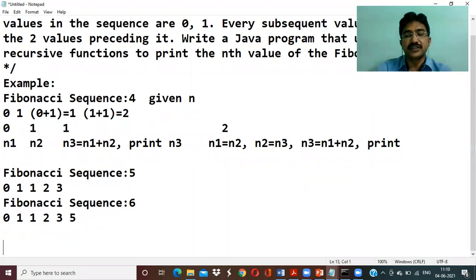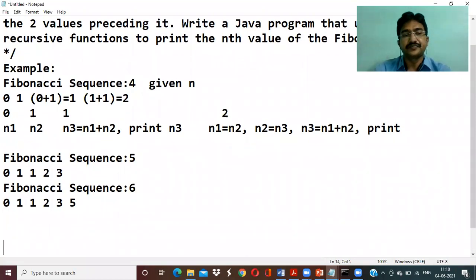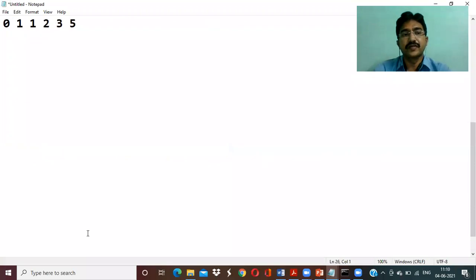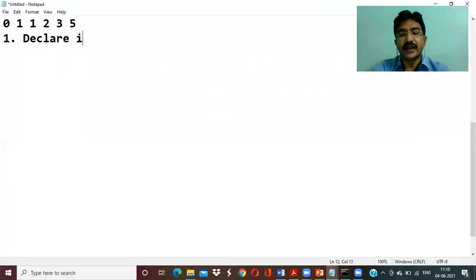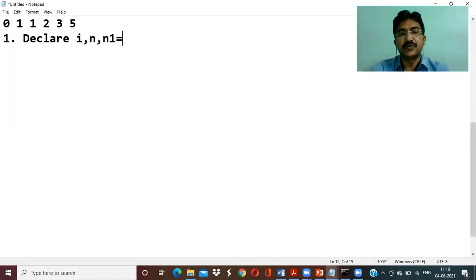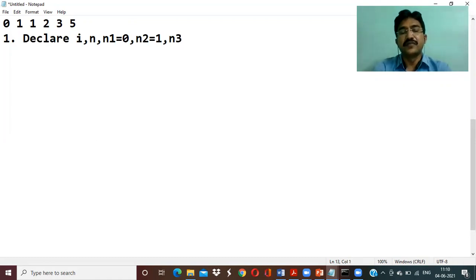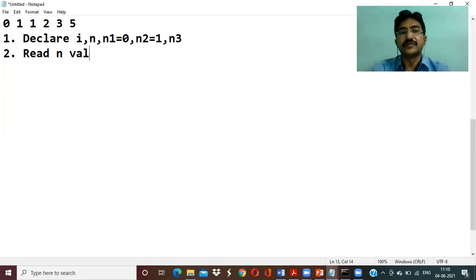Now let's talk about the actual algorithm steps. First, we declare the variables needed: n to read the input value, n1 initialized to zero, n2 initialized to one, and n3 to hold the next computed value. The second step is to read the nth value from the user.